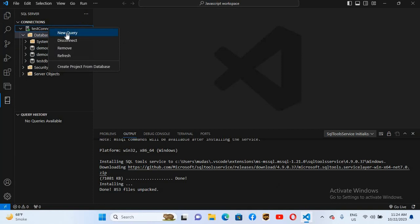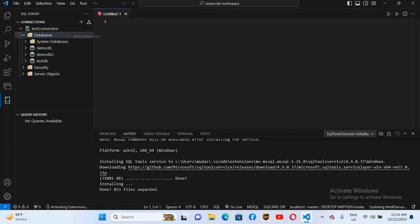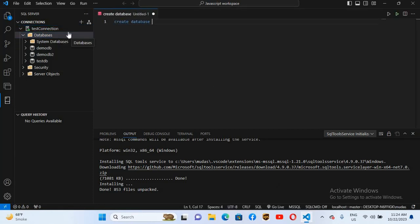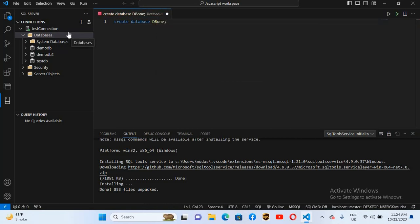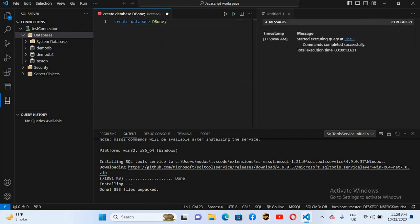We will create a new database. Right-click on the connection and click 'New Query'. Here I will write CREATE DATABASE and name the database DB1, then put a semicolon. I'll click the green Execute Query button. Now you can see 'Commands completed successfully'. If I right-click on the Databases tab and refresh it, you can now see DB1 listed.